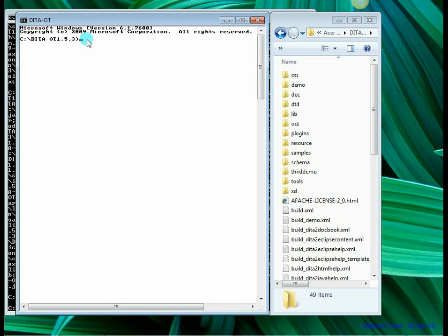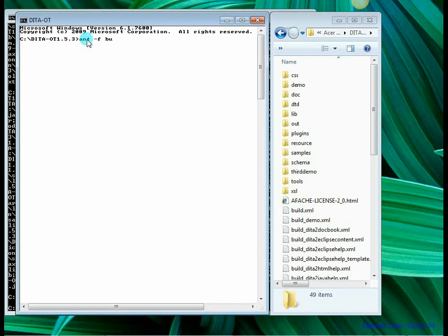As mentioned earlier there is a scripting tool that we use. The tool is called ant. So I am going to give the ant command ant-f which means run the file and the name of the file is build_demo.xml. Now watch what happens when I run this particular file.